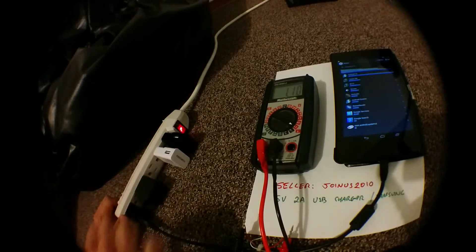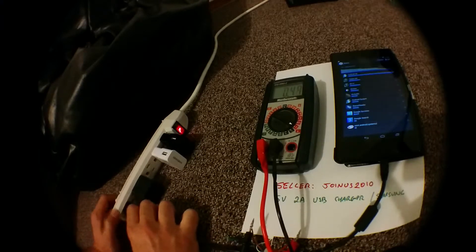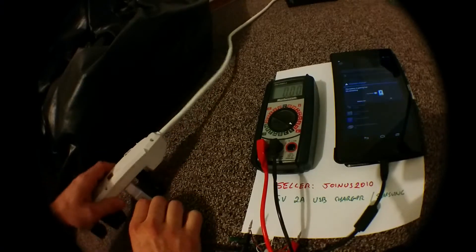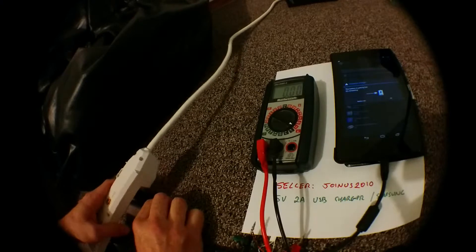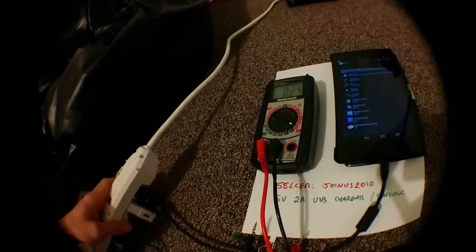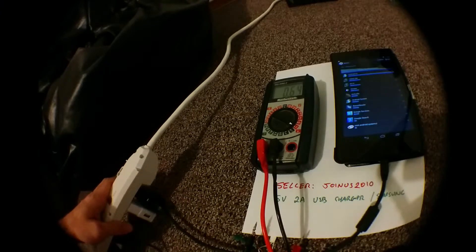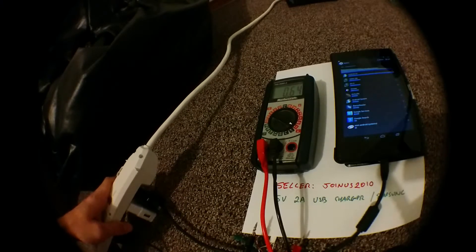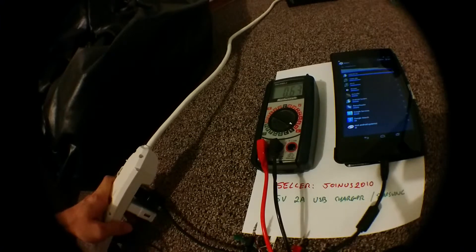These are the two chargers I bought off eBay. Moving it to those. Rated at 2 amps but only drawing 0.64 amps.